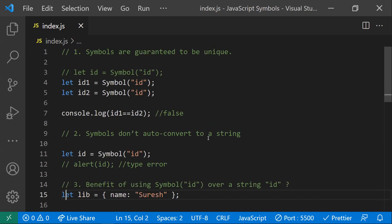These are a few important points to understand regarding ES6 symbols. Hope you understood the video. Thanks for watching — please subscribe for more videos.